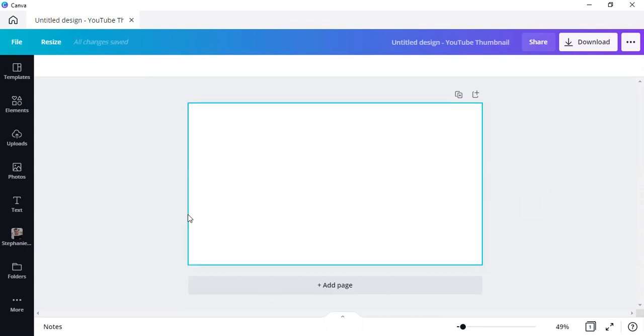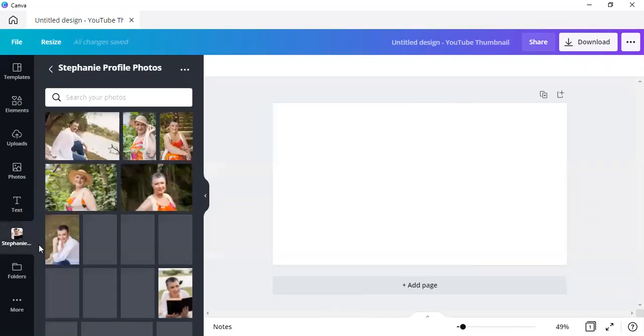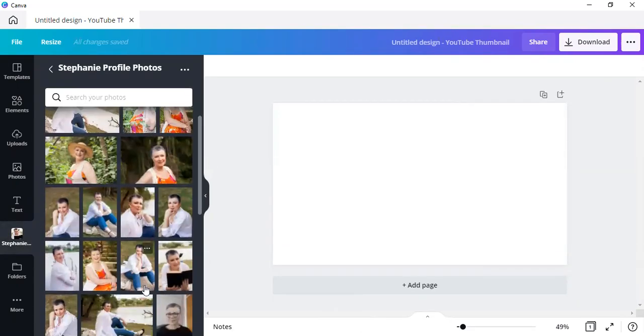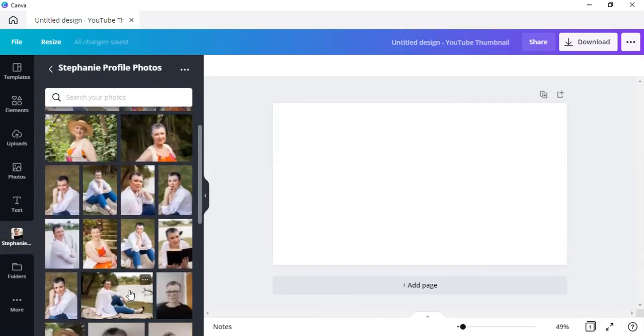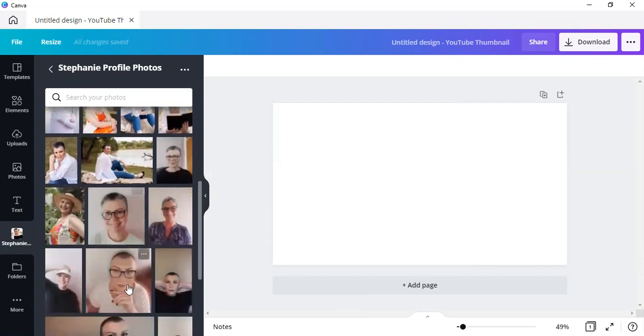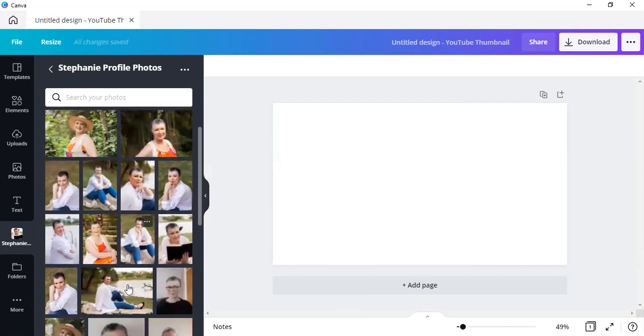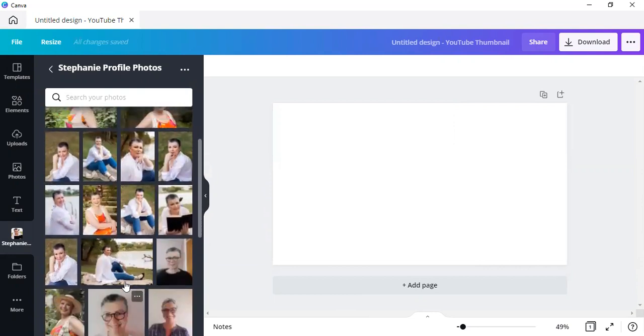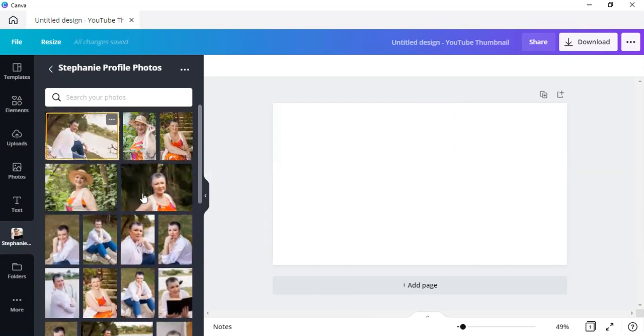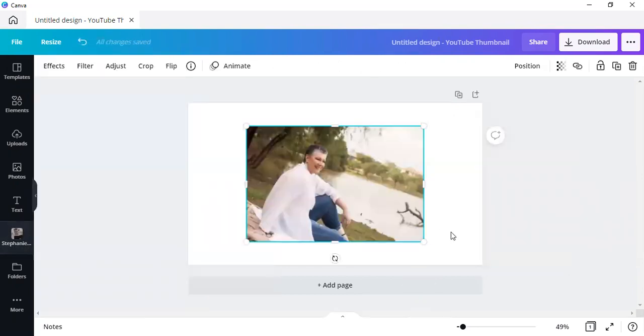So I've got a blank canvas over here, and I'm simply going to use one of my own photographs. And let's just, which one shall we stick in there? Let's stick that one over there.